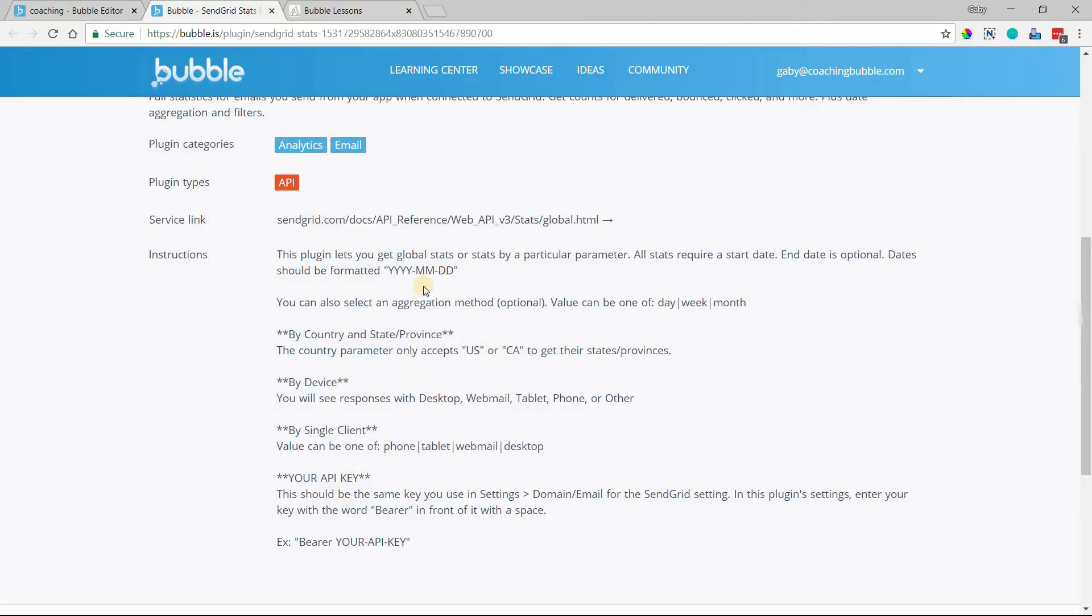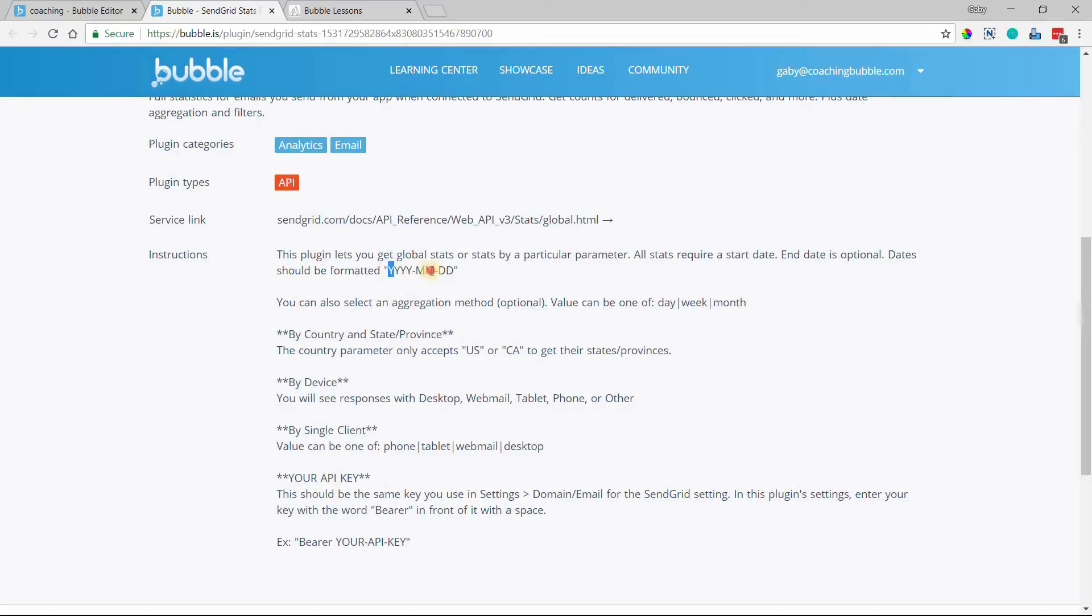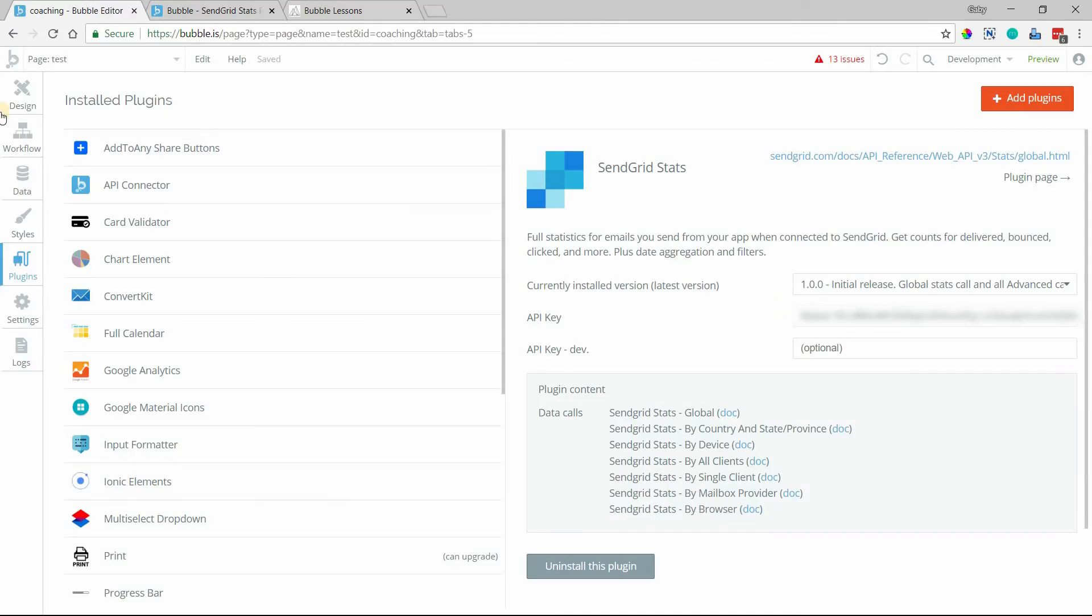One thing to note is that when you are performing any kind of statistics retrieval, they all require a start date. I'm going to show you this in a second. But that has to be filled in. Everything else is completely optional. And your dates, in general, need to be formatted like this with year first, four-digit year, hyphen, two-digit month, hyphen, two-digit day. All right. So let me show you exactly where this would be done.